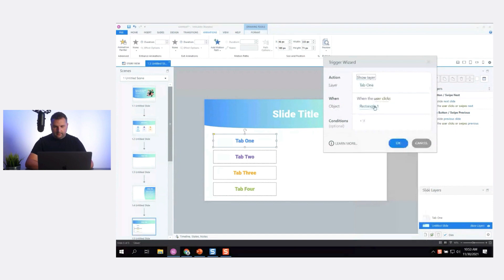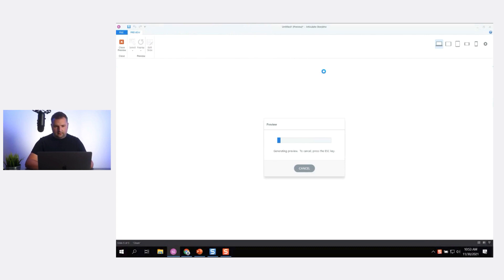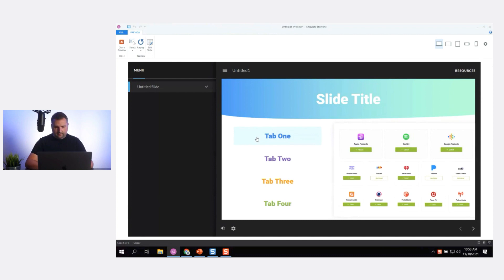Show Layer Tab One — when the user clicks Rectangle One. I didn't add a selected state but of course I could do that in a real build. So we have that content animate in. I can keep playing around with it — maybe it's just the white box with no content that animates in with some text content on the layer.